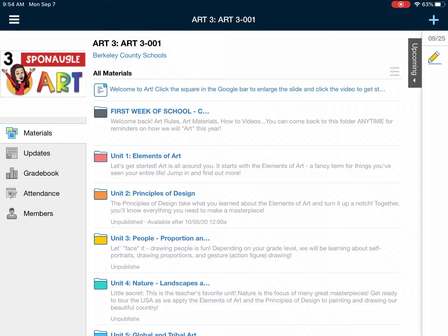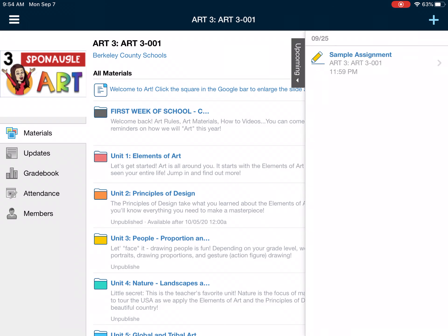On the right hand side where it says upcoming, if I tap that it will show you any assignments you need to complete. I just have a sample assignment up there right now because I just wanted to show you what that would look like if there was work there that you needed to upload.